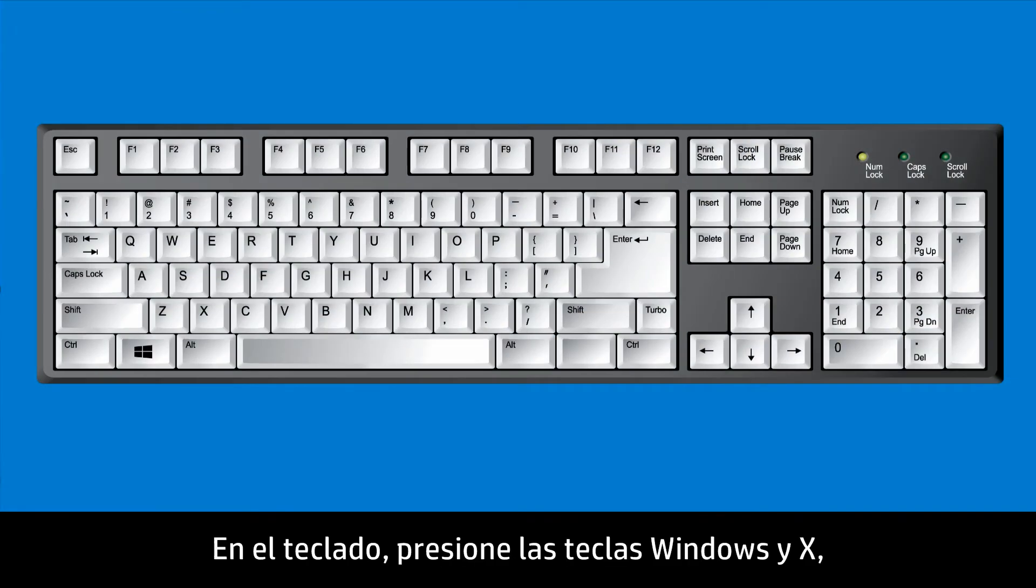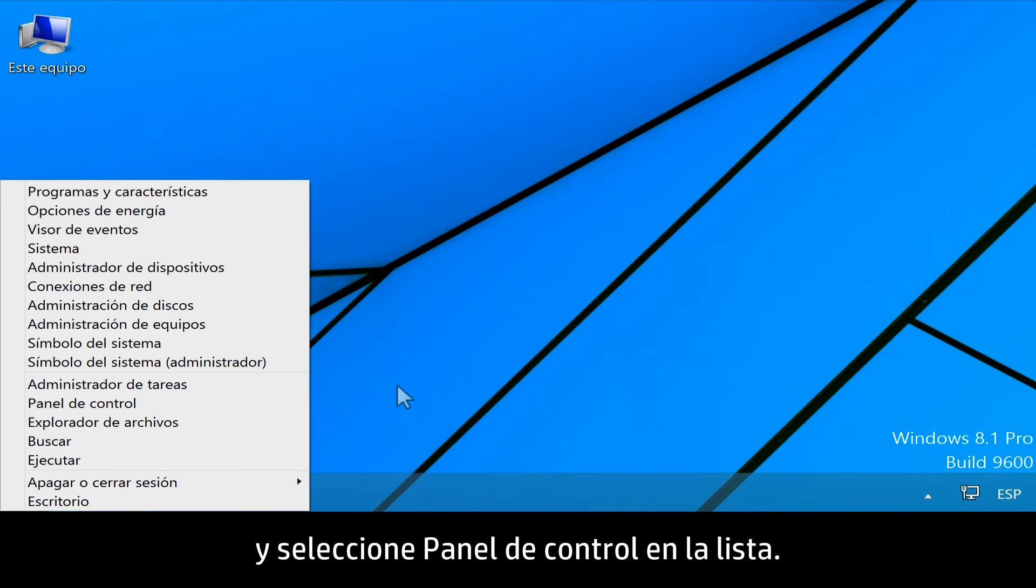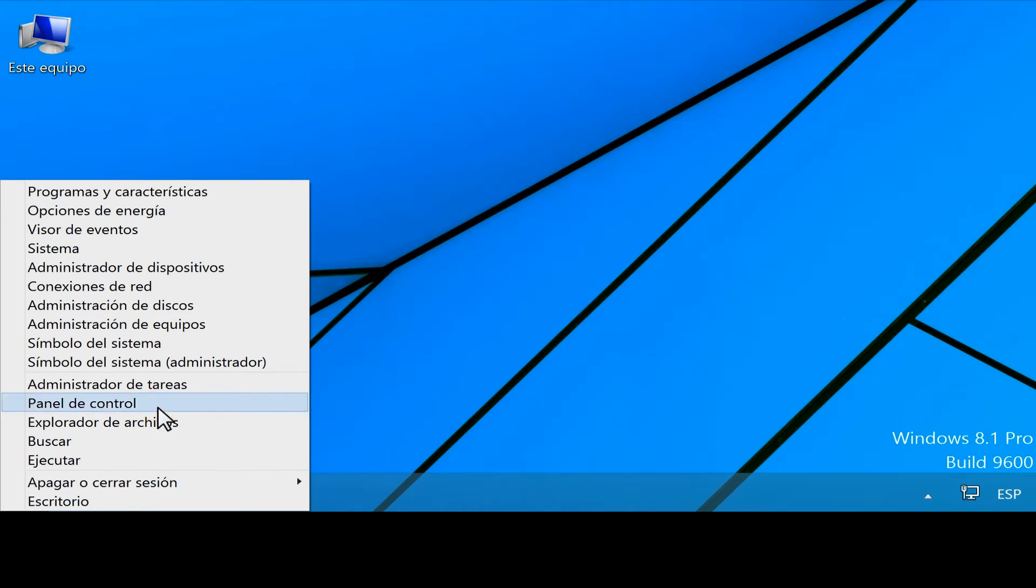From your keyboard, press the Windows and X keys, and select Control Panel from the list.